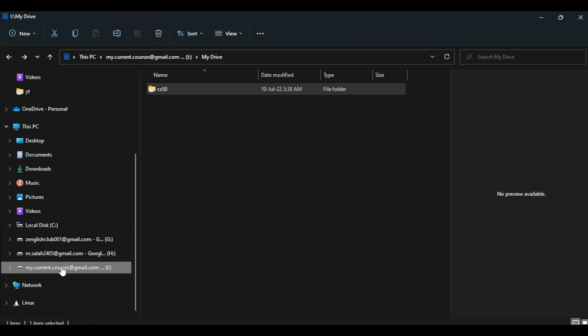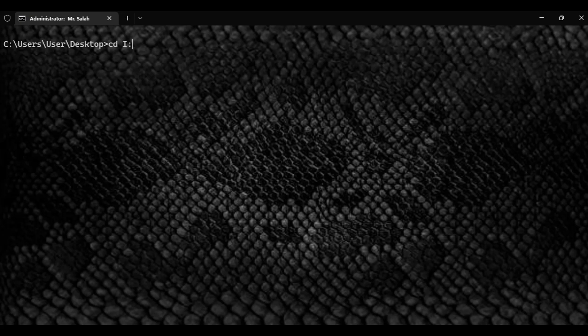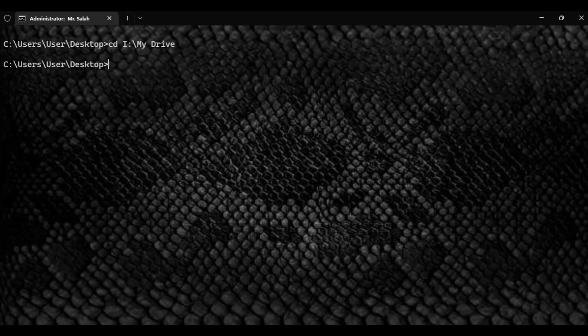This one. This one is on I, so it's drive I colon backslash My Drive. So let's do this: cd, change directory, I colon backslash My Drive. Heck, you're not there.